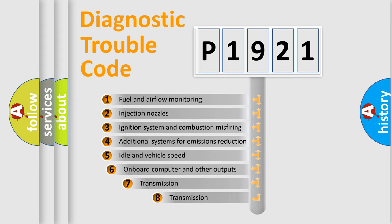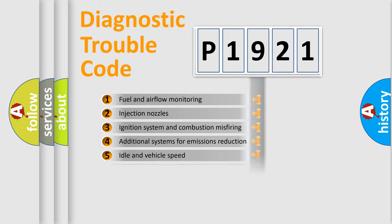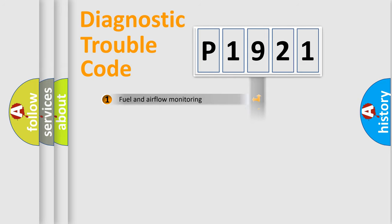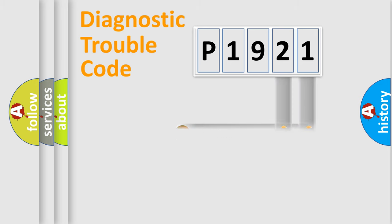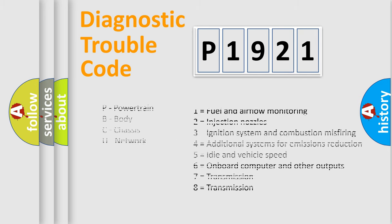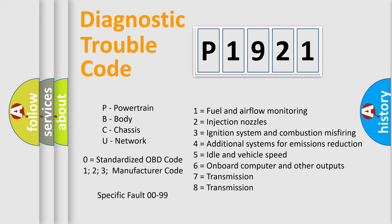The third character specifies a subset of errors. The distribution shown is valid only for the standardized DTC code. Only the last two characters define the specific fault of the group. Let's not forget that such a division is valid only if the second character code is expressed by the number zero.